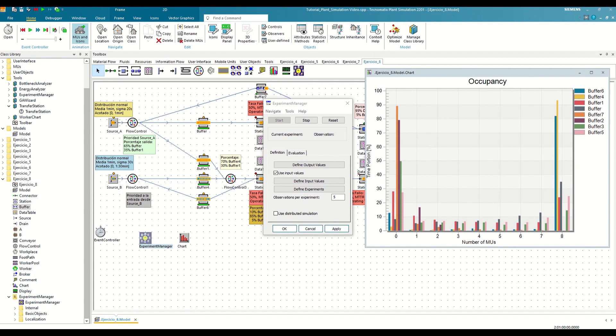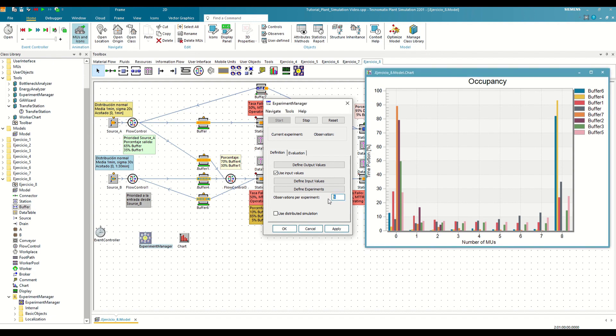For that, the Experiment Manager allows us to define the number of observations per experiment. We must proceed with caution, since the value we indicate here will directly multiply the number of executions we have calculated before. To avoid increasing the number of simulations too much, for this example we will indicate two observations per experiment, and apply the changes.